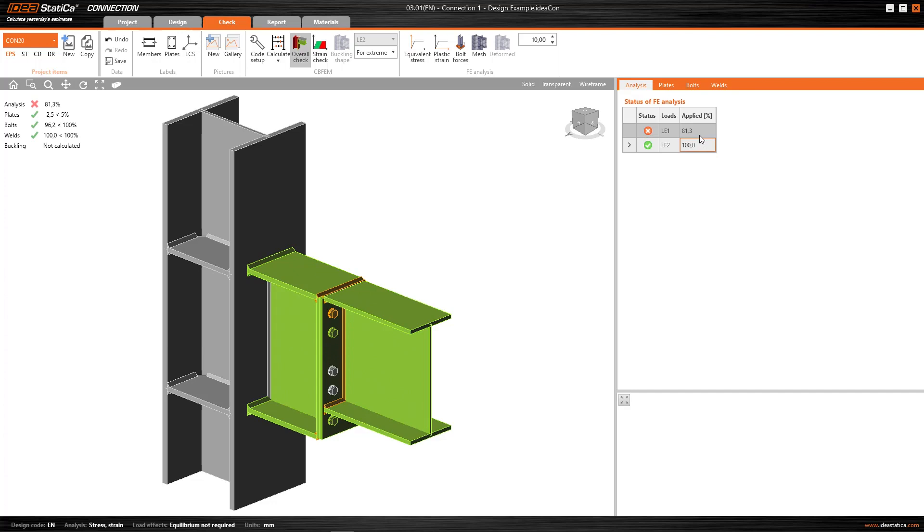However, when one of the combinations doesn't satisfy the check with 100% of the load, it shows me it in red.